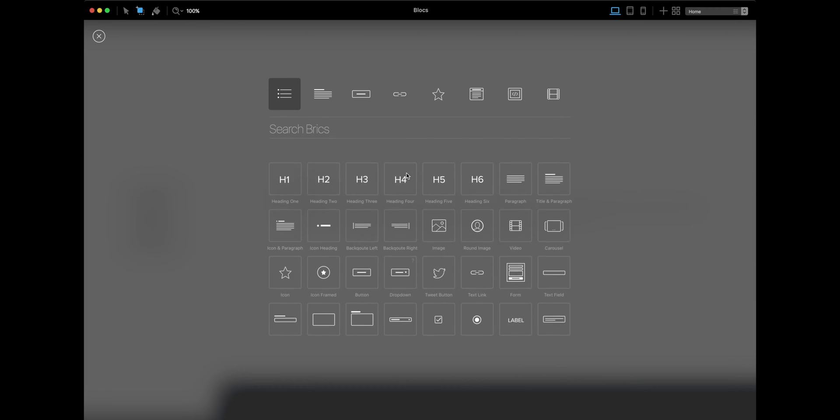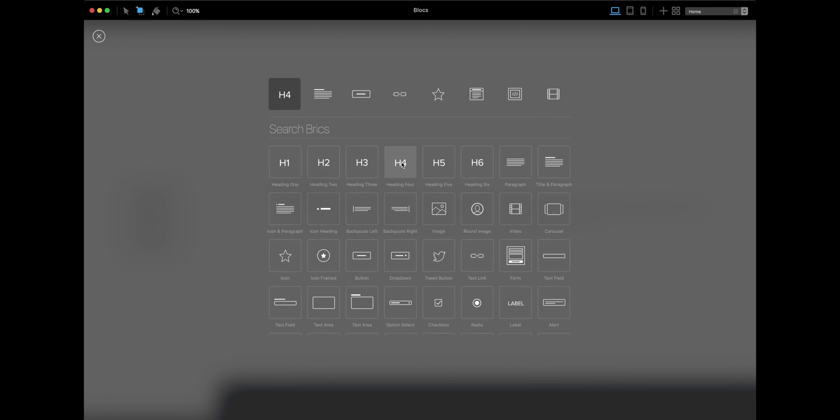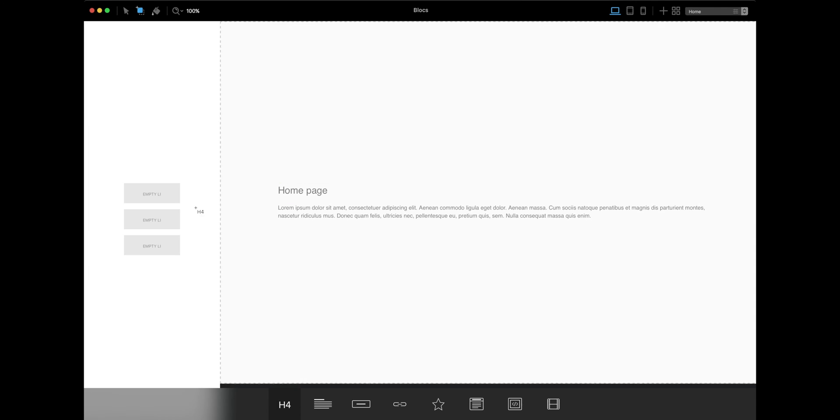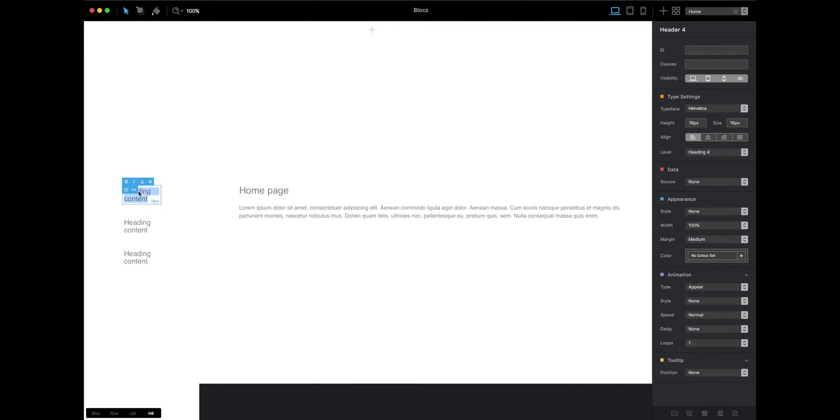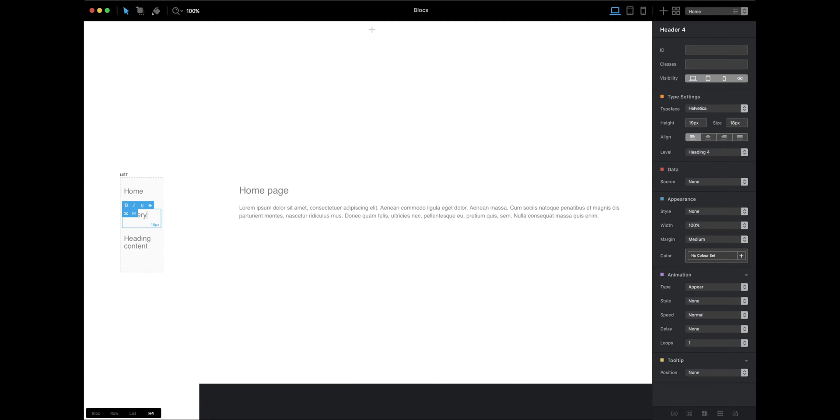Let's add some links here. I will put just three headings here and name them: home, this one will be gallery, and this one will be contact.